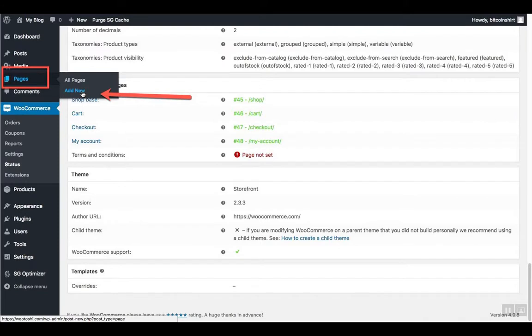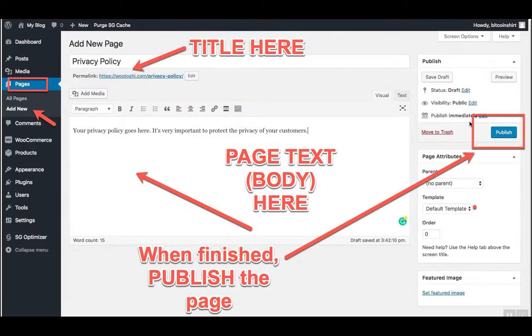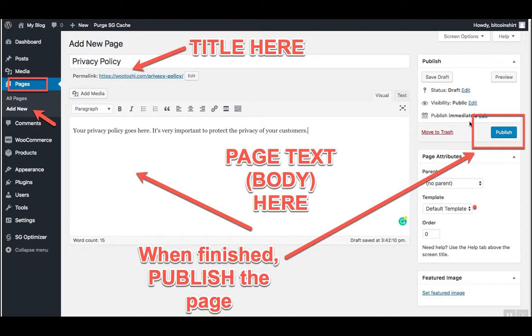While we are here, we are going to create another page called the privacy policy. Head on to Pages, Add New, and repeat the same process like when adding the terms and conditions page. In the title, write Privacy Policy and add page text in the body section here. You can also use online tools to create privacy policy pages and configure them according to your own policy. Take your time to do this and once you're done, click on publish.